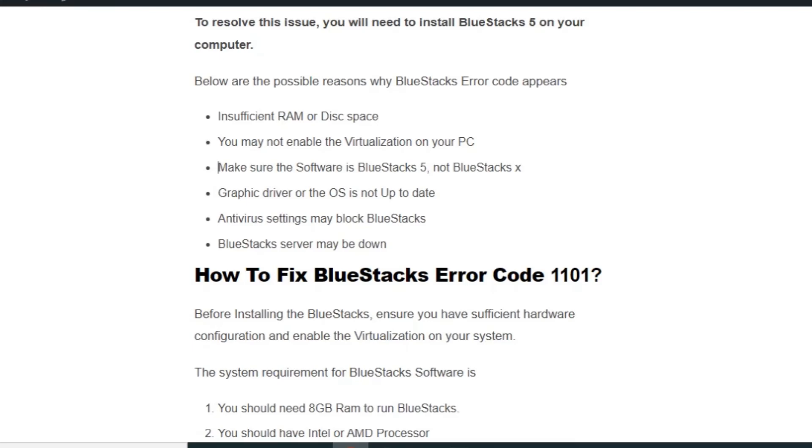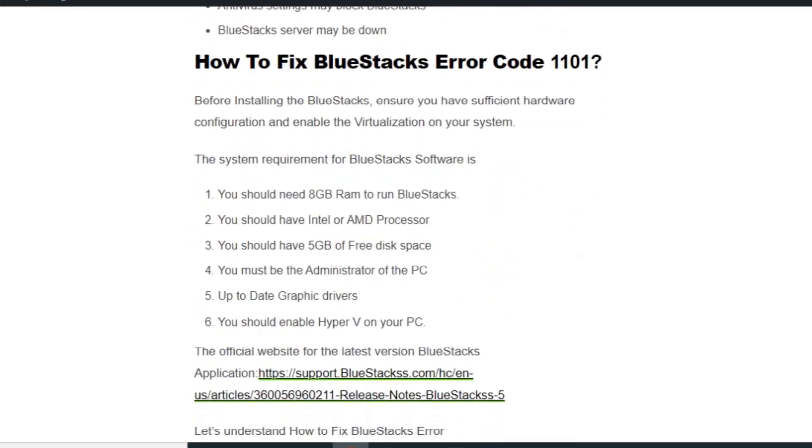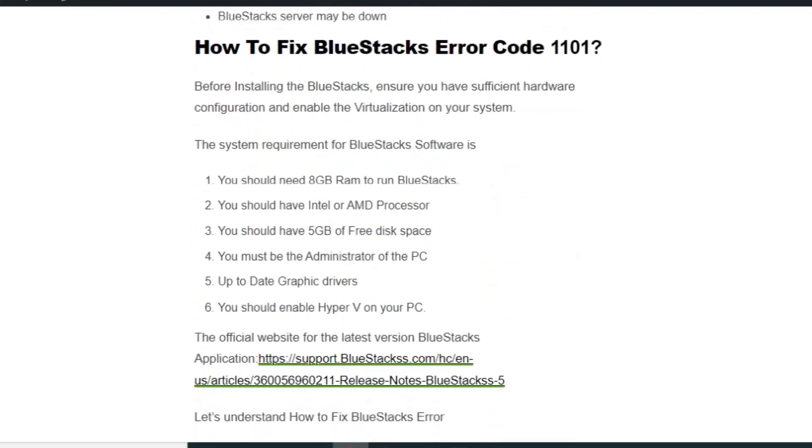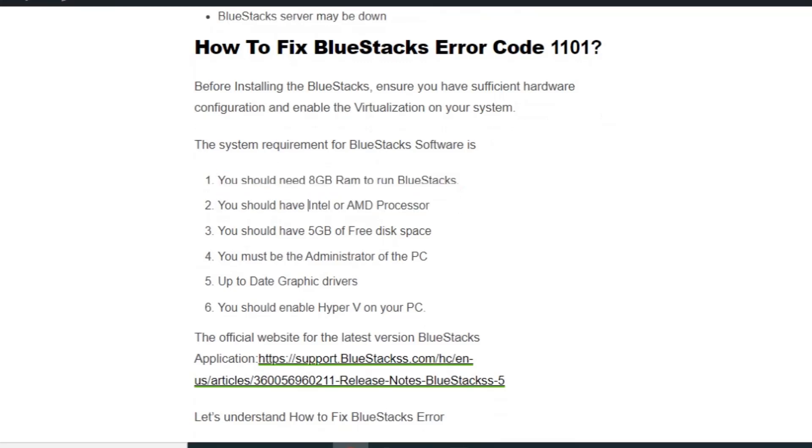How to fix BlueStacks error code W101? Before installing BlueStacks, ensure you have sufficient hardware configuration and enable virtualization on your PC. The system requirements for BlueStack software are: you should have 8GB of RAM, you should have Intel or AMD processor, and you should have at least 5GB of free disk space.